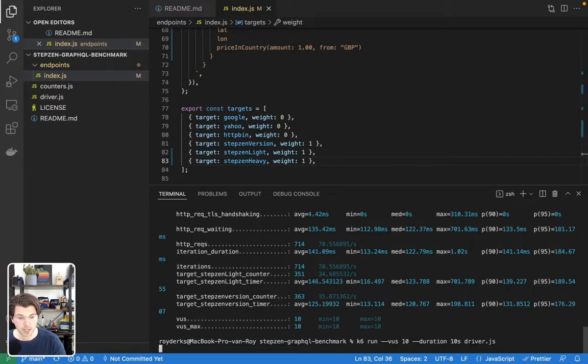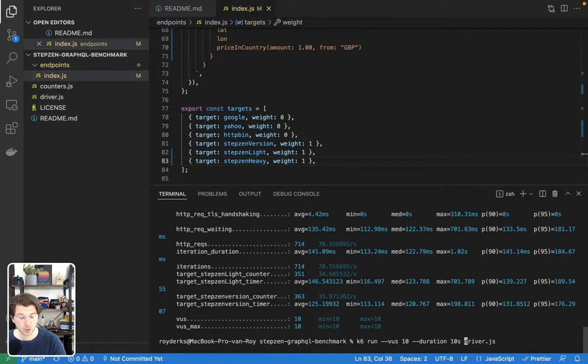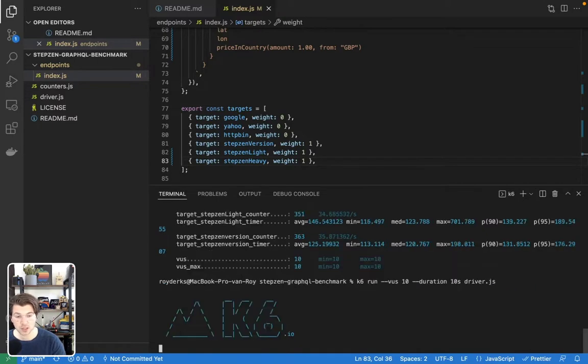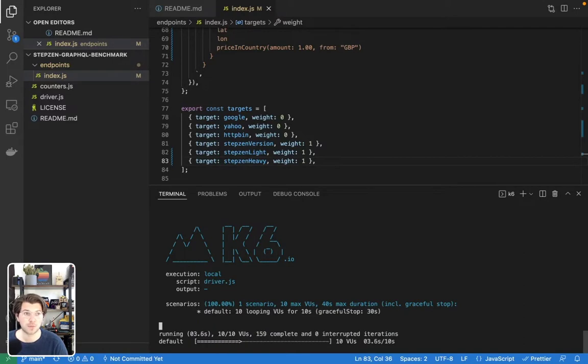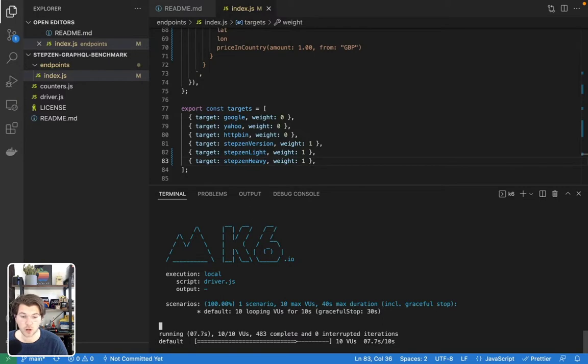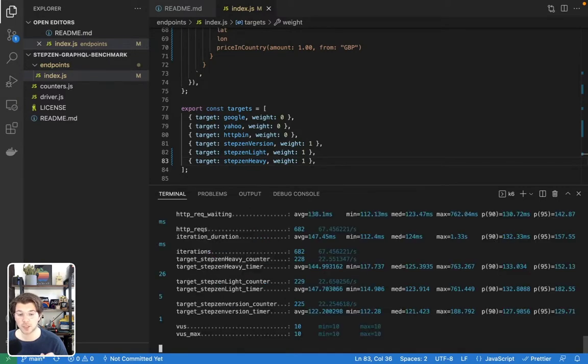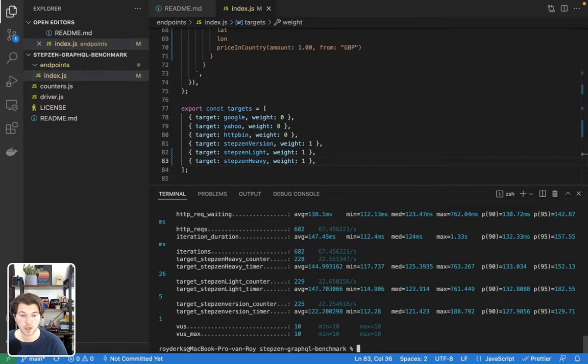Then when I run k6 run, I can run it for 10 seconds. Of course, I can also change it to 30 if we start feeling funky later on. This probably can do almost the same amount of requests. And again, it will be split against the three different APIs we're calling.